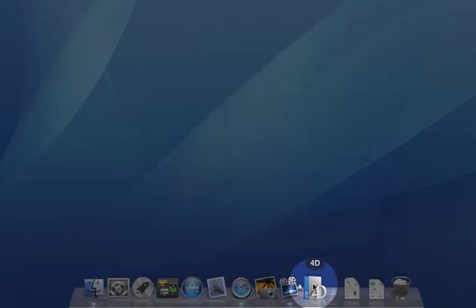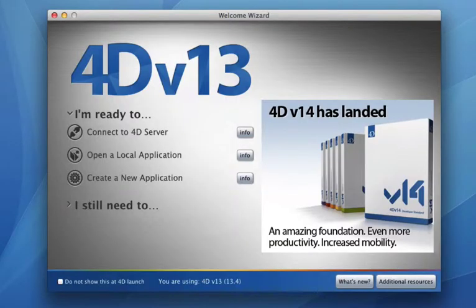We need to first of all open up 4D. This is the database platform that Currency Exchanger 4 runs on, and you must have 4D version 13 in order to do so.